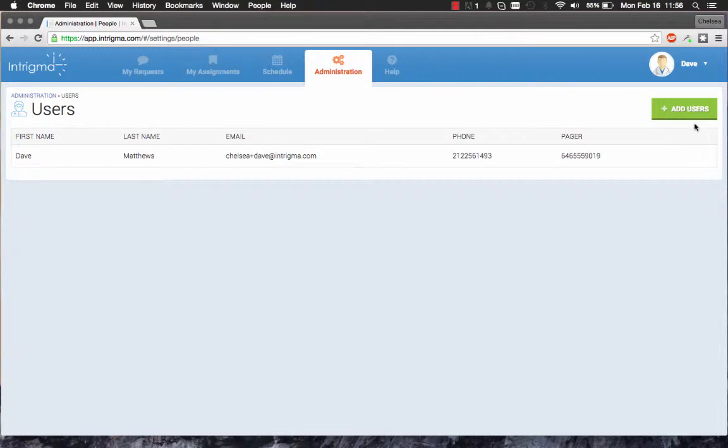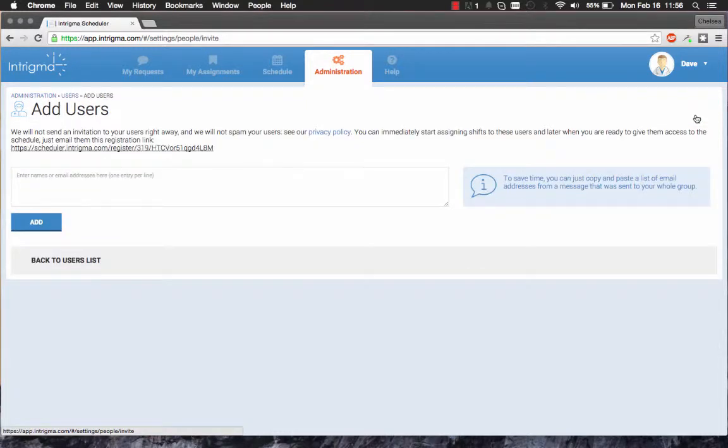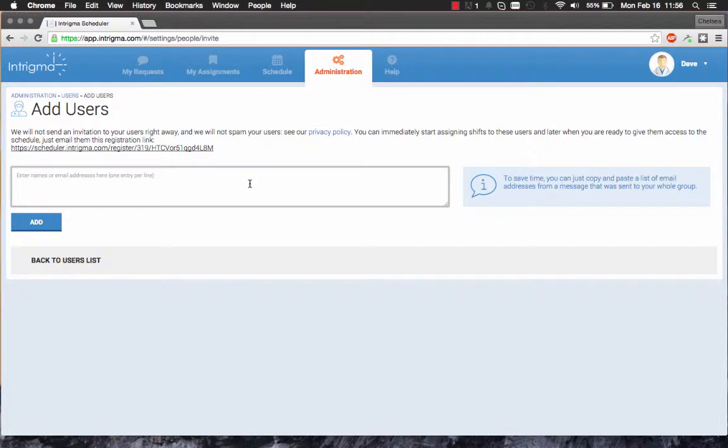To add new users into the system, click on the green Add Users button. From here, you can either add an individual user or copy and paste a list of users.